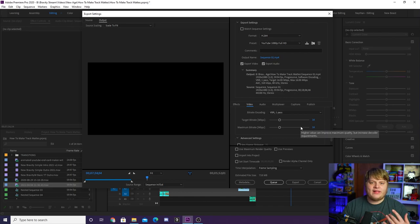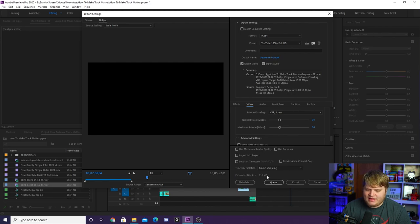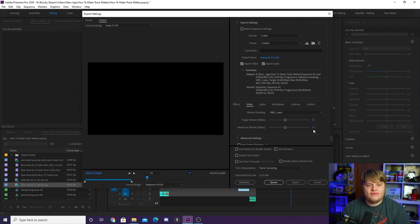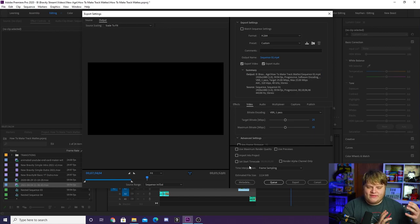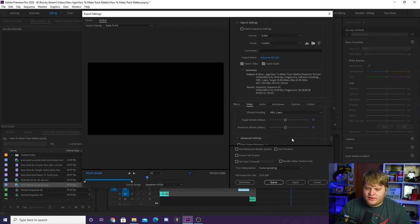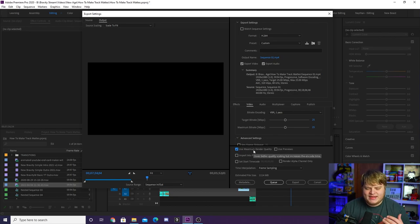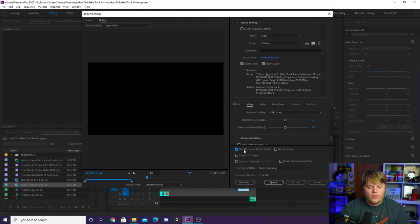You can custom-set your target and maximum bit rate. It's set to 16 by default — I like to go a little higher. You can see the estimated file size is around 718 megabytes. I change it to about 25, which ups the bit rate pretty heavily and makes the quality a little bit higher. The file size jumps up, but I'm okay with that. Just know this difference is marginal — you can barely tell, and after YouTube compresses it, it's pretty much no different from the standard YouTube 1080p preset. But I like to do it for myself.